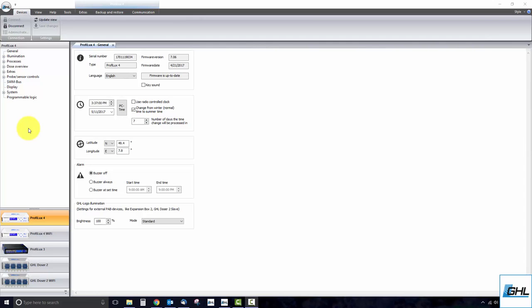For those that aren't familiar with what a PAB device is, it's basically a GHL device that communicates with your controller or doser through the use of a PAB cable. The PAB system itself is a CAN bus system which allows for seamless communication between a chain of PAB devices.